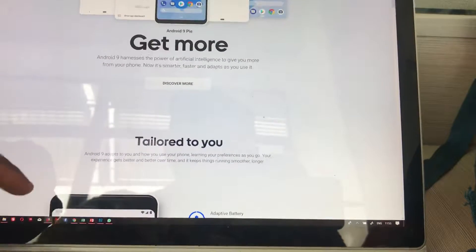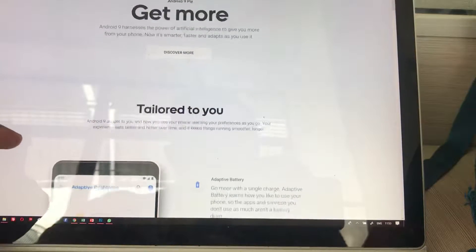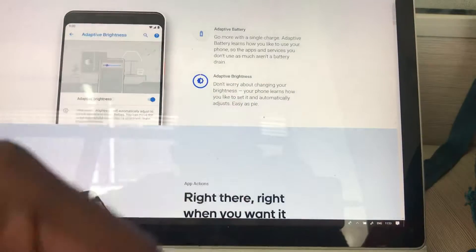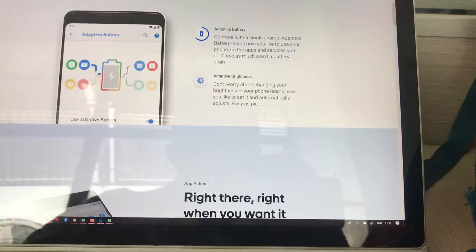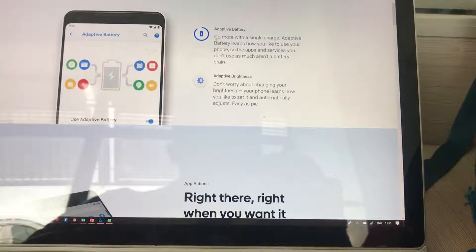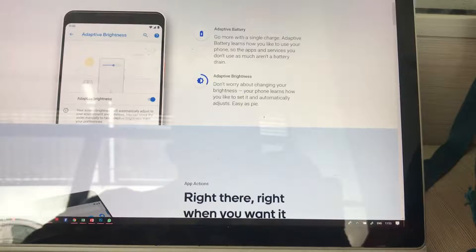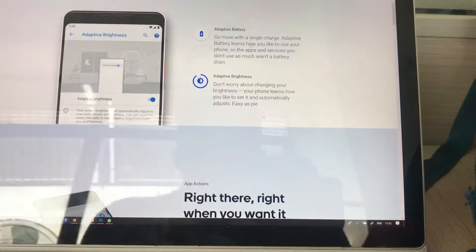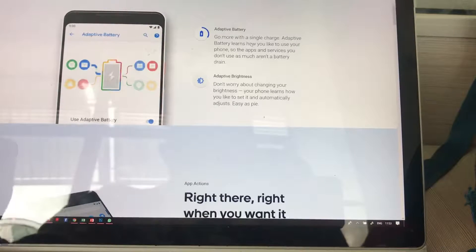I'm looking at some of the updates. Here we have Adaptive Battery. Android promises to give you an adaptive battery, so you can go more with a single charge. That means phones will be able to last longer with the new Android operating system.